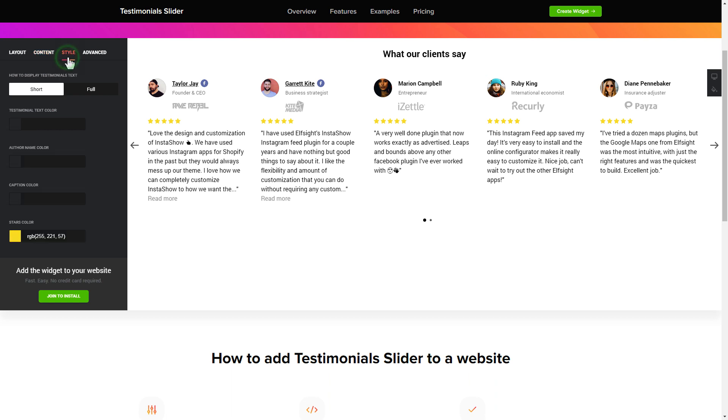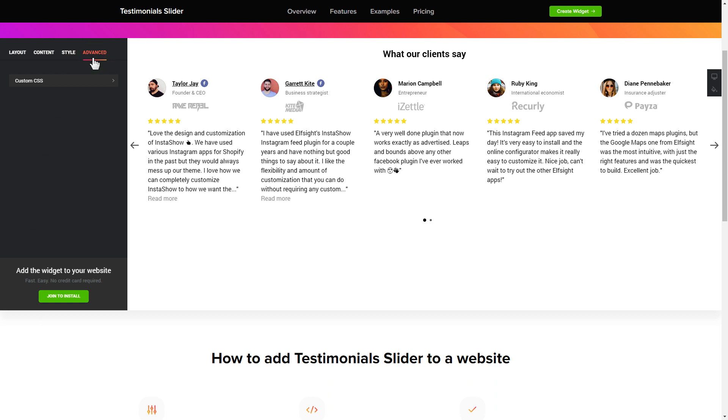You can also check the Settings tab to adjust layout, size, colors, and fonts.